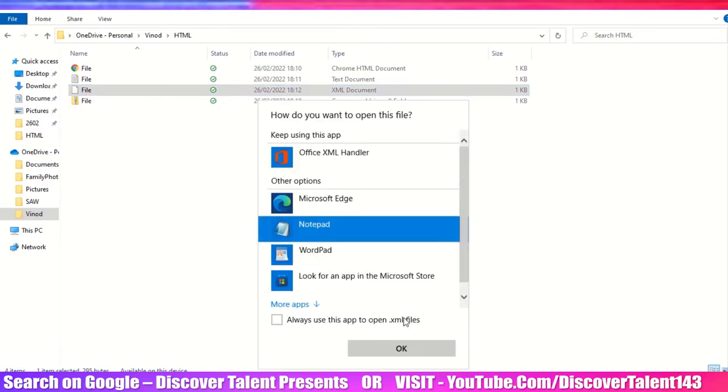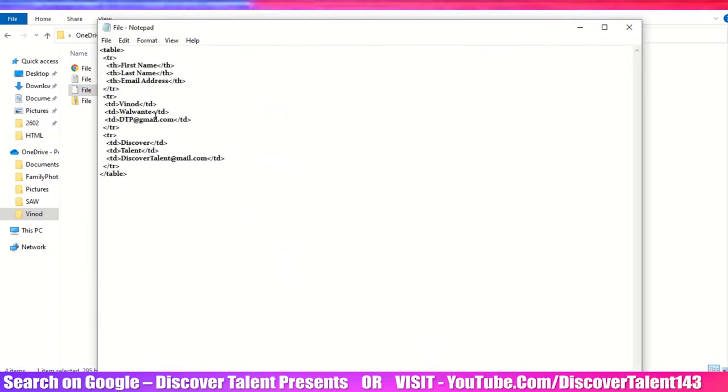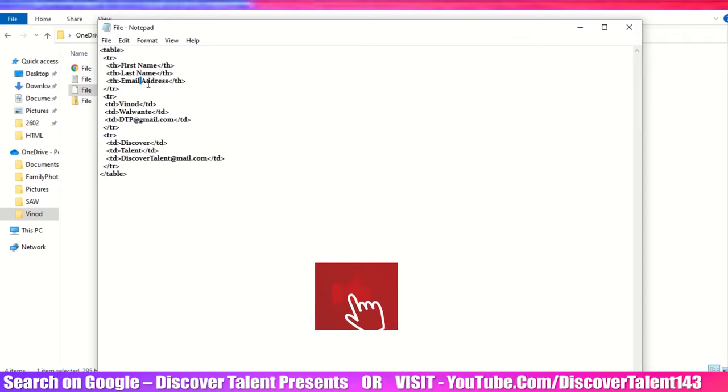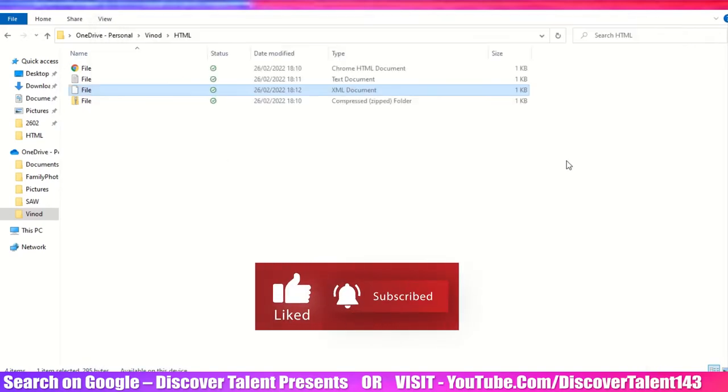Let me open up this particular file so you will get an idea how it exactly looks. This is an XML code and I want to import the data - first name, last name, email address and whatever data is there - into the Excel sheet.